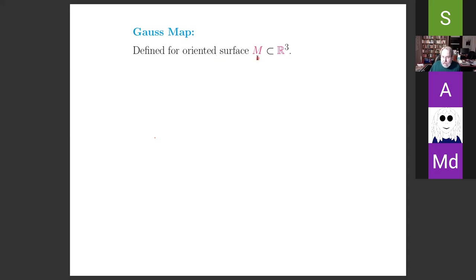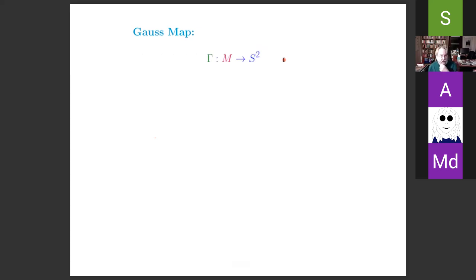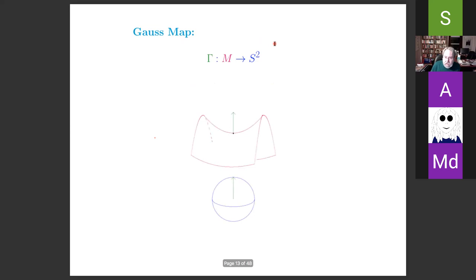Suppose you have a surface, maybe not compact, embedded in R³ — think about the globe, the standard sphere in R³. Gauss realized there was an interesting way of relating any embedded surface to the two-sphere: a natural map you can define from the surface to S². The way you define this is that at each point, if you have an orientation, you know which side is 'out,' and you draw a unit vector perpendicular to the surface. That unit vector can be transported to the origin and thought of as a point on the unit two-sphere.